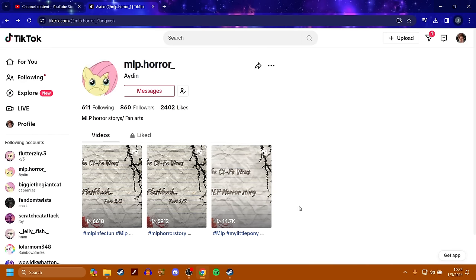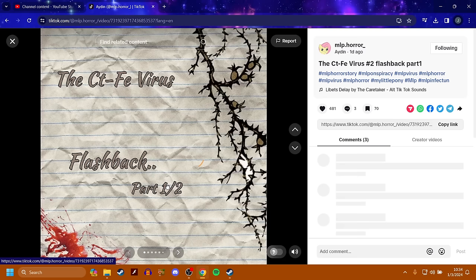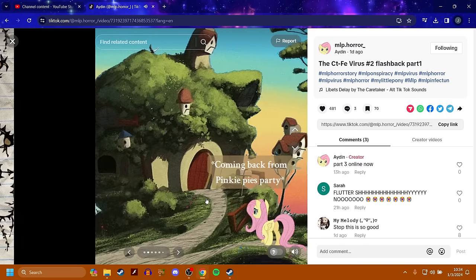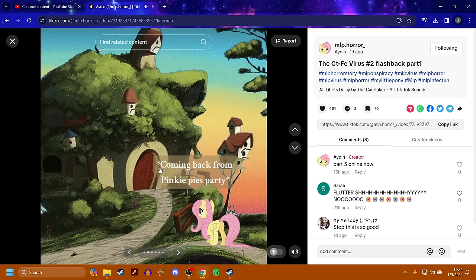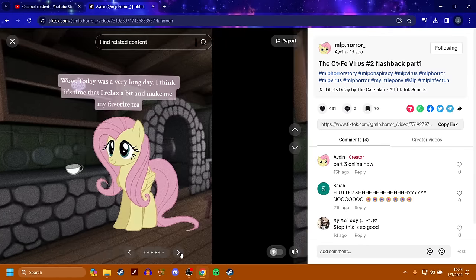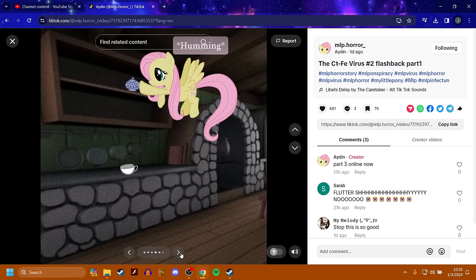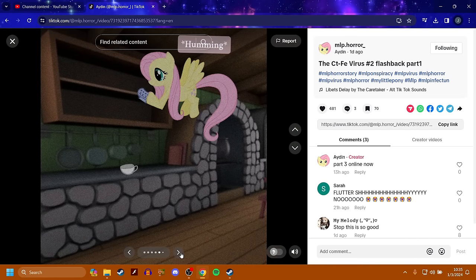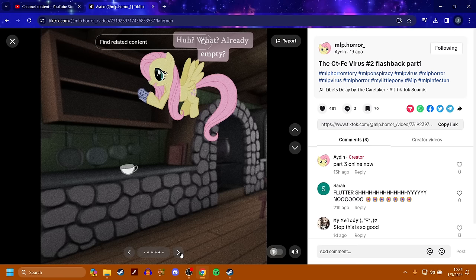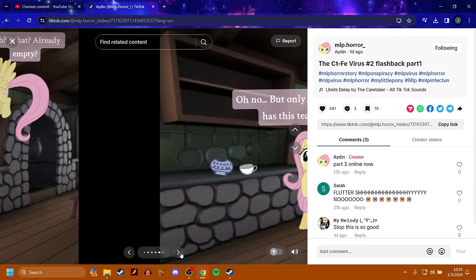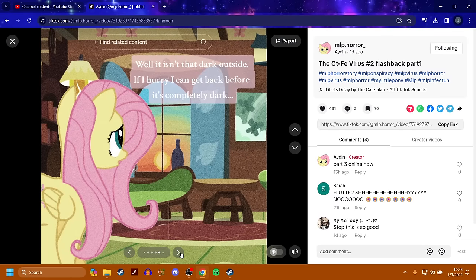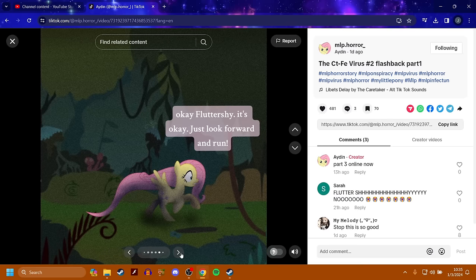So that one is pretty messed up. Fluttershy pretty much infects them. Now I got a flashback. Fluttershy is coming back from Pinkie Pie's party. Wow, today was a very long day. I think it's time that I relax a bit and make me my favorite tea. Already empty? Oh no, but only Zecora has this tea. Well, it isn't that dark outside. If I hurry, I can get back before it's completely dark.